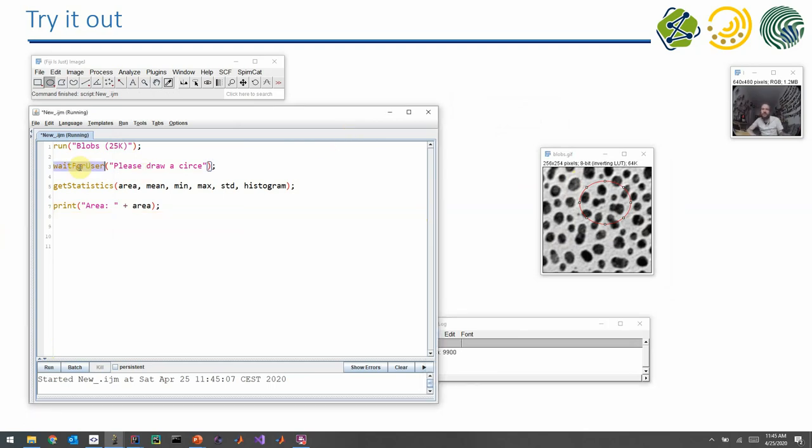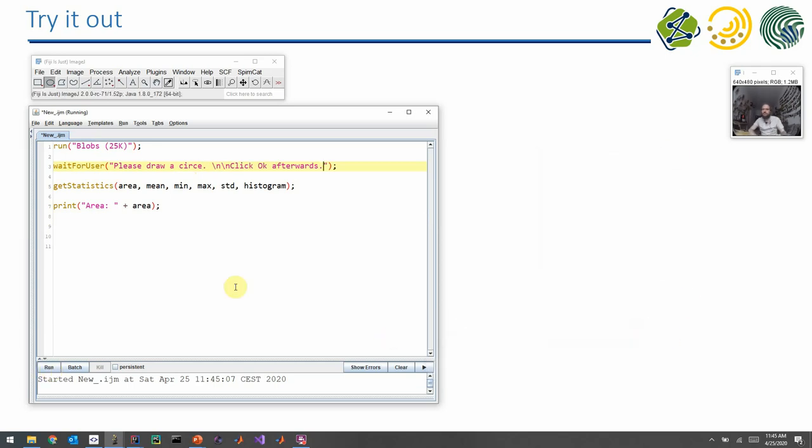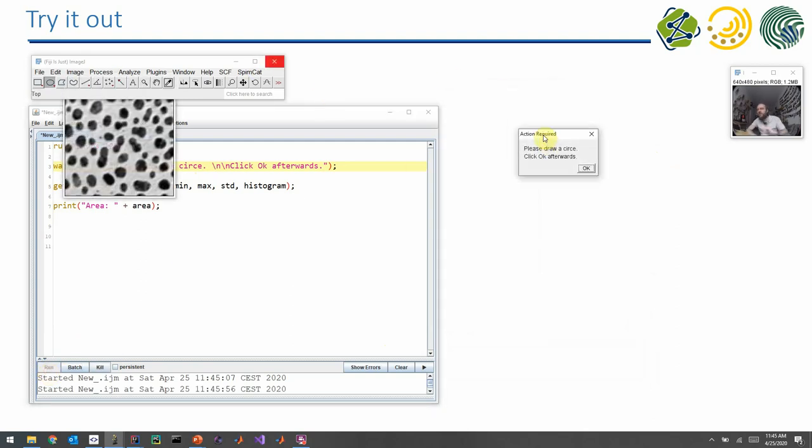So in this waitForUser method, it's from a user convenience point of view, it's kind of important to always write this little sentence. It's a line break, by the way.